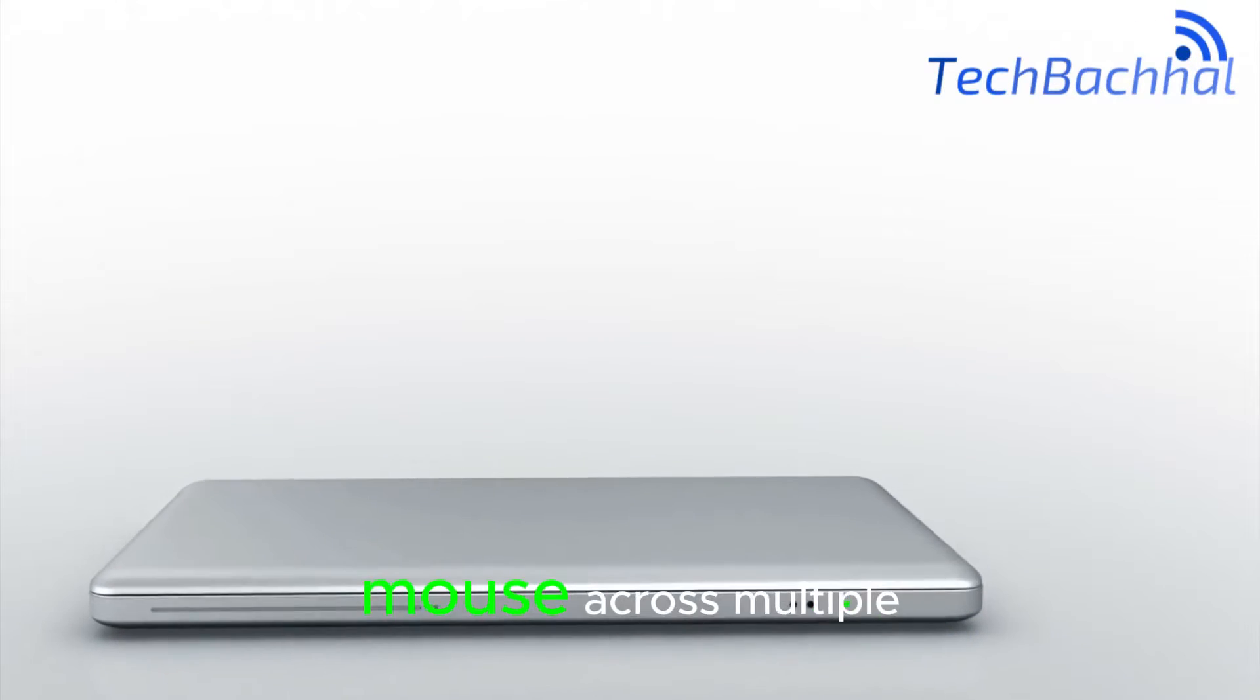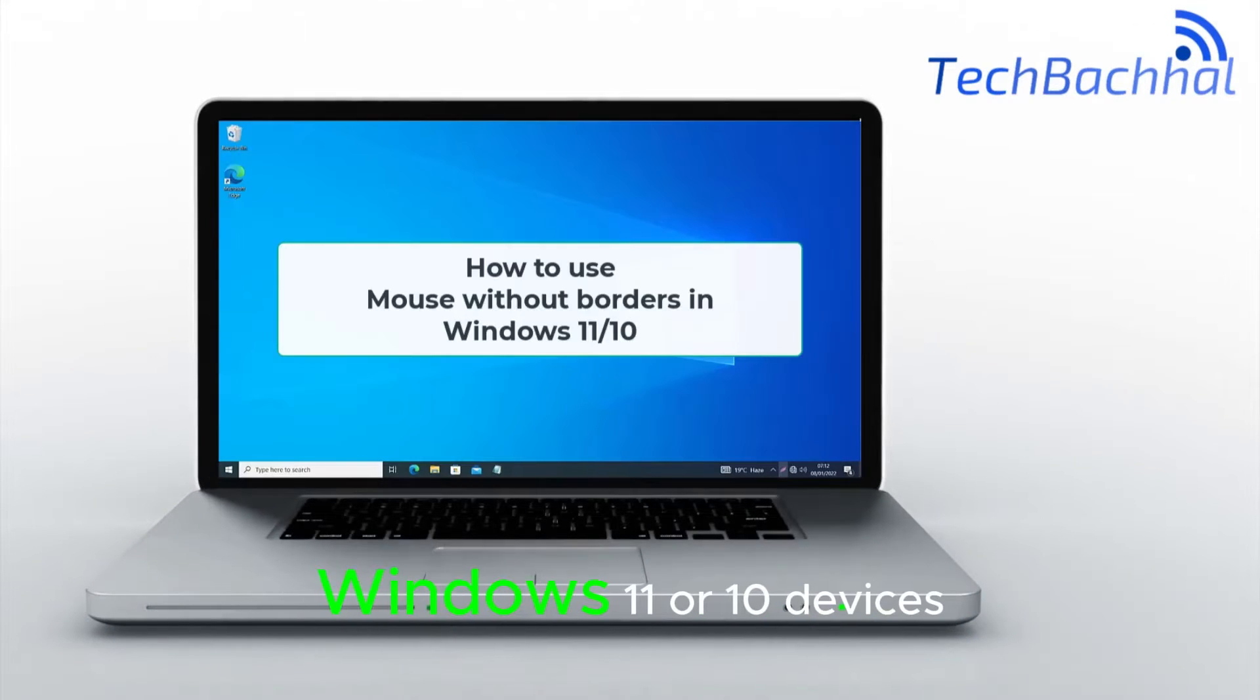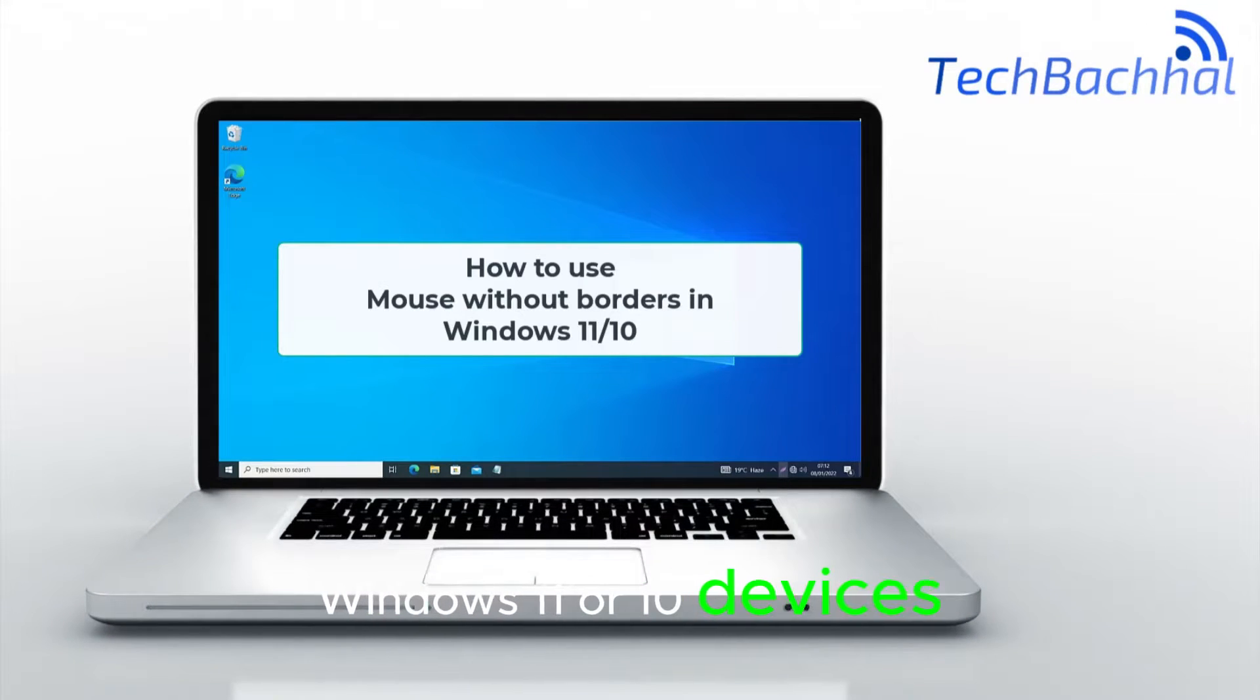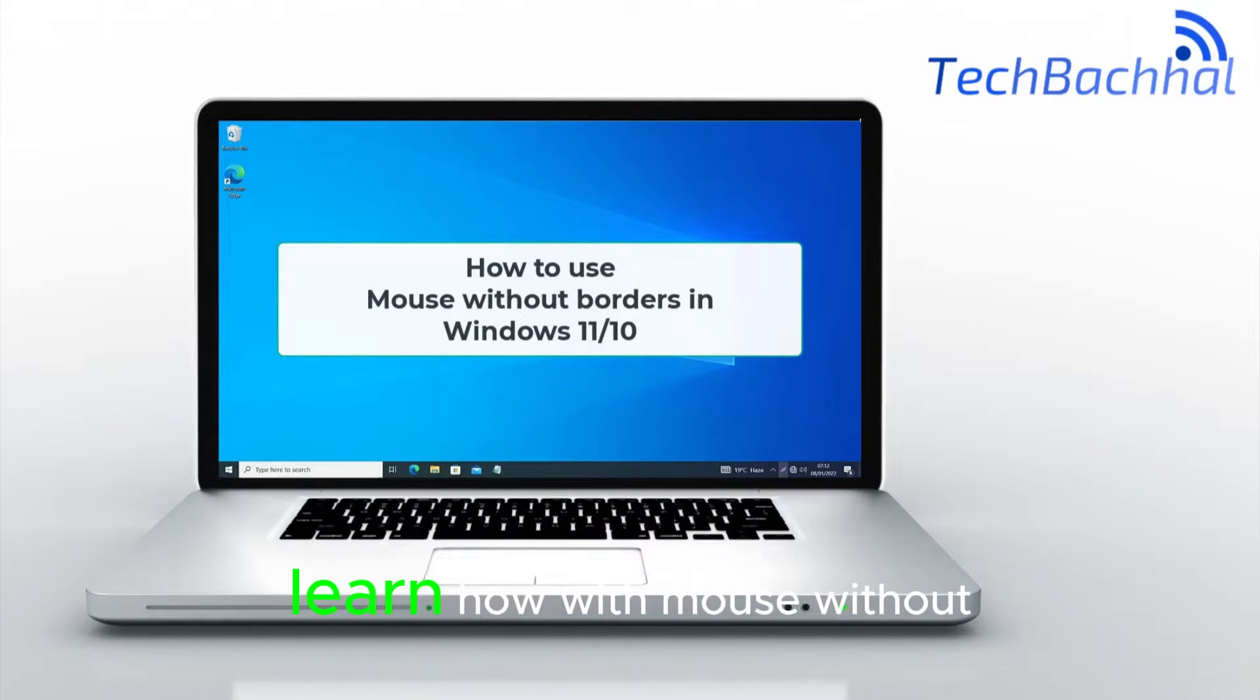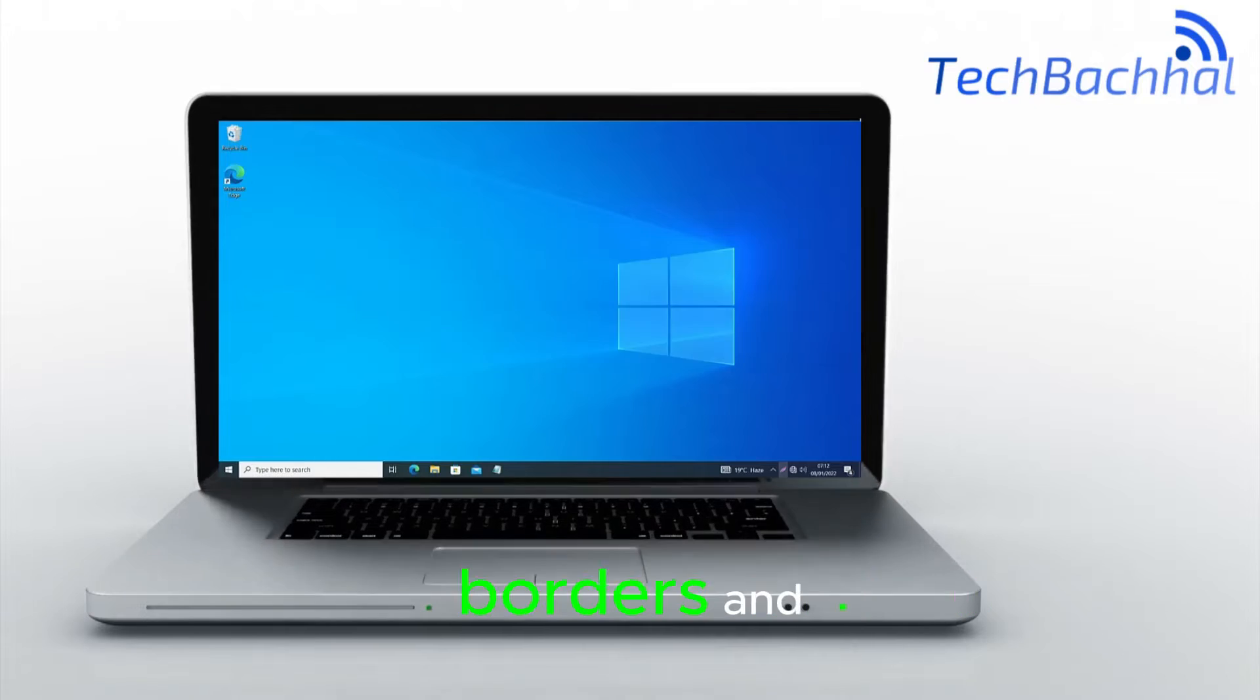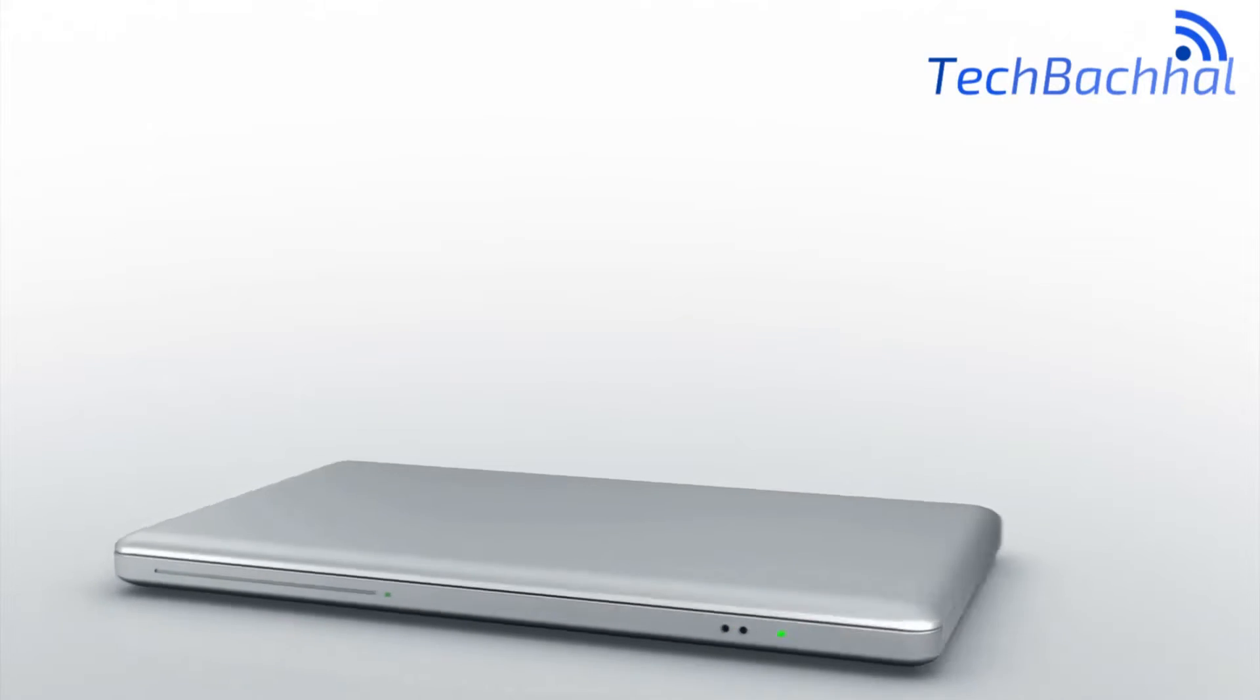Want to seamlessly use your mouse across multiple Windows 11 or 10 devices? Learn how with mouse without borders.